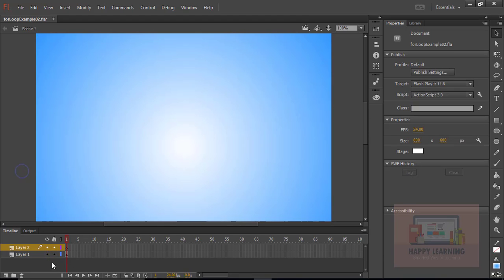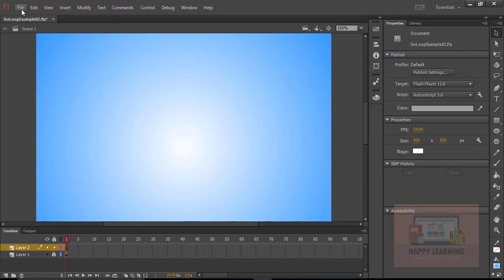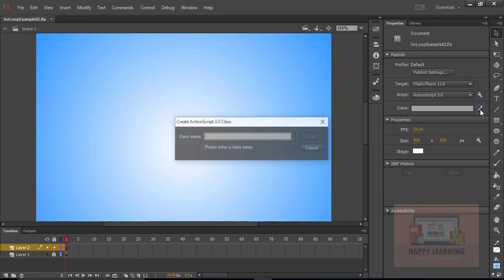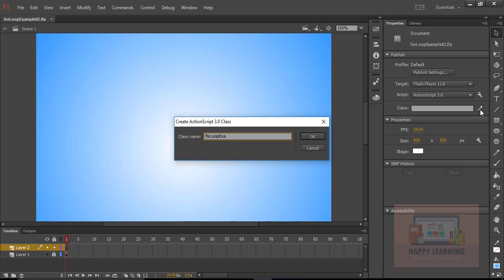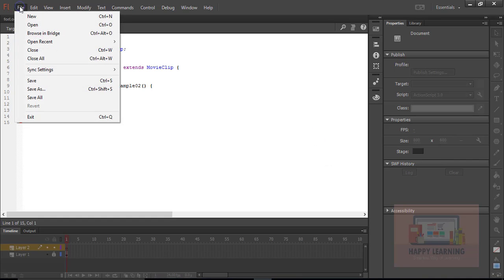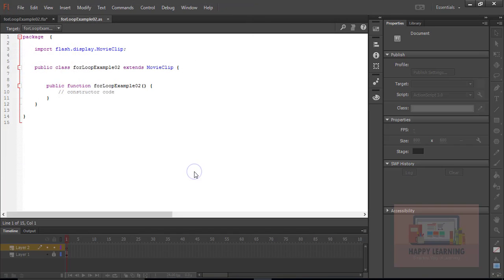Let us save the file now. Just go to file and click save. Now let us create a base class for this assignment. Go to property panel, click on class, and name it as for loop example 2. Click OK. Now class is defined and let's save the class as for loop example 2.as.